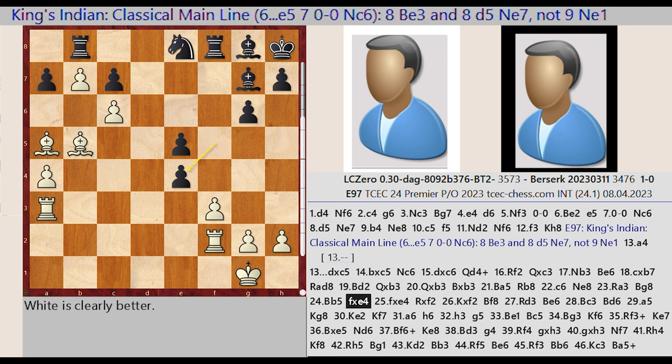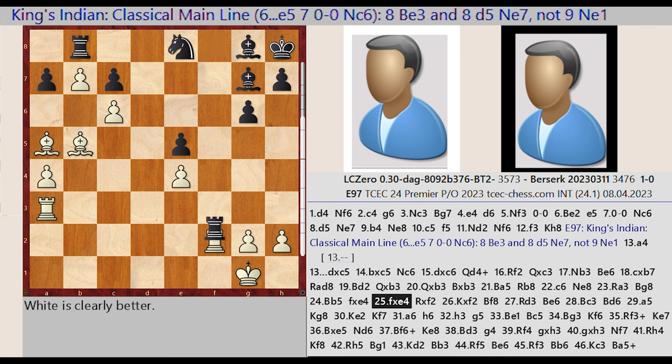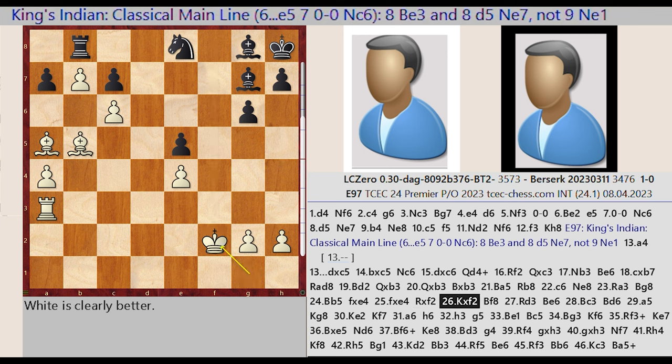F5 takes on E4, F3 captures E4. Rook F8 captures F2, Kg1 captures F2. Bg7-F8. A tactical exchange of rooks on the f-file.